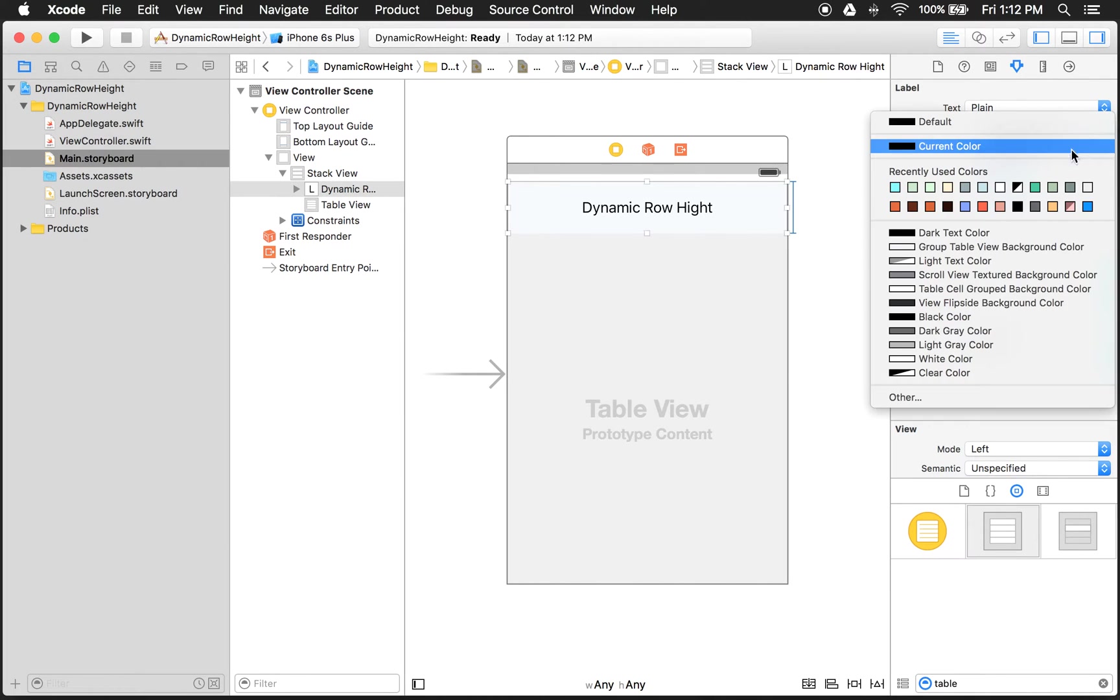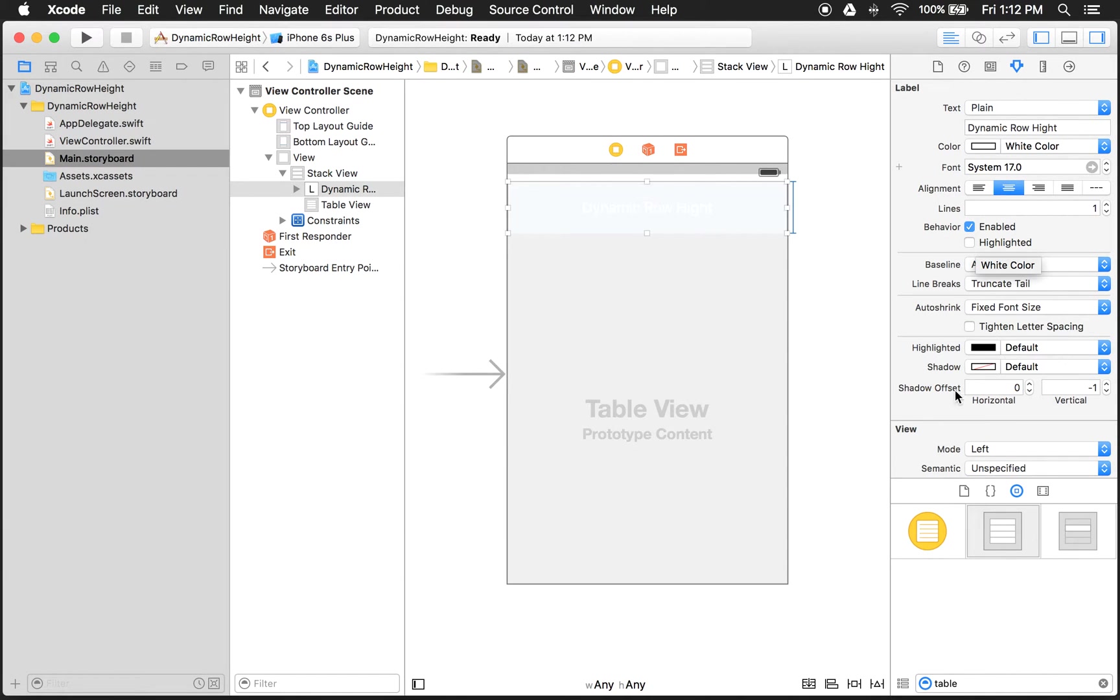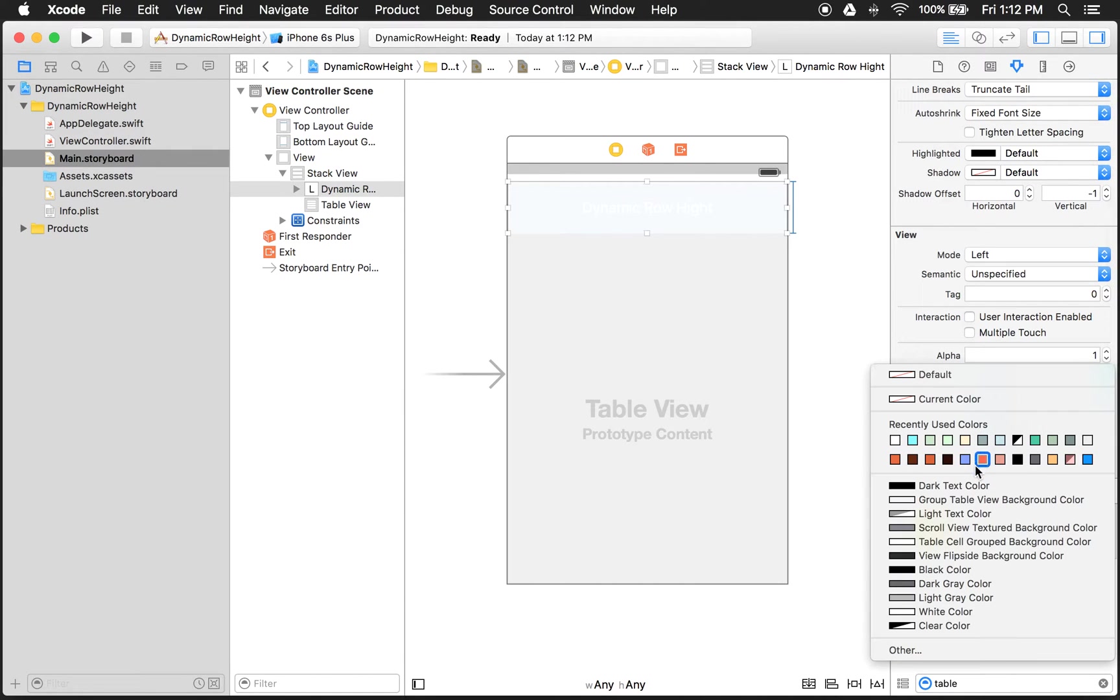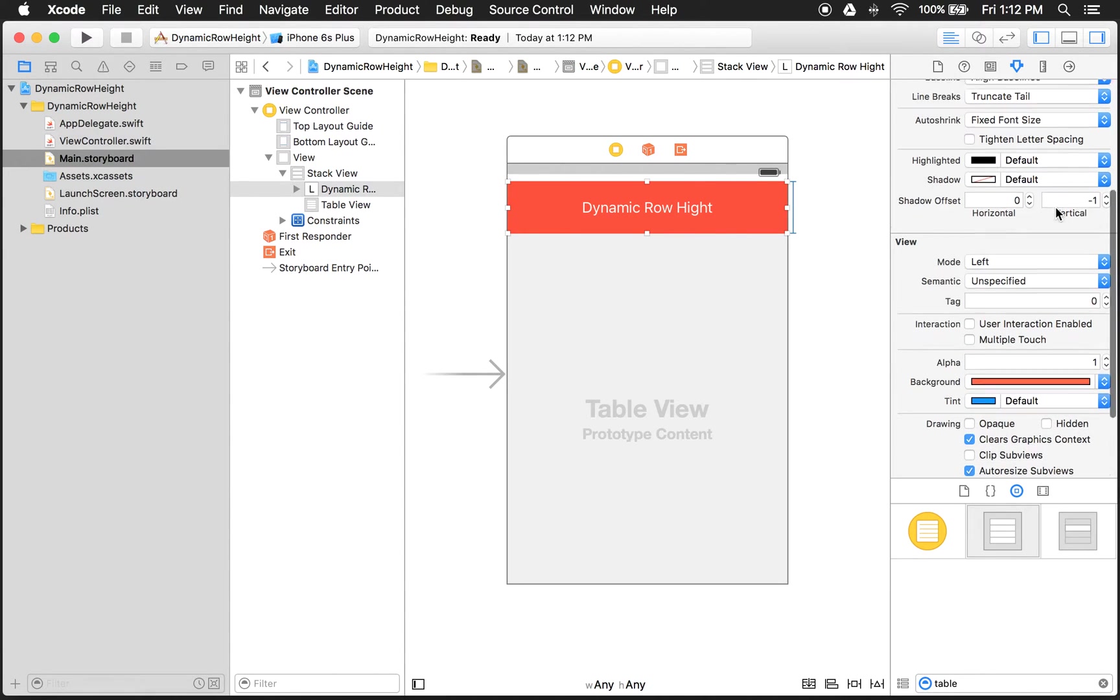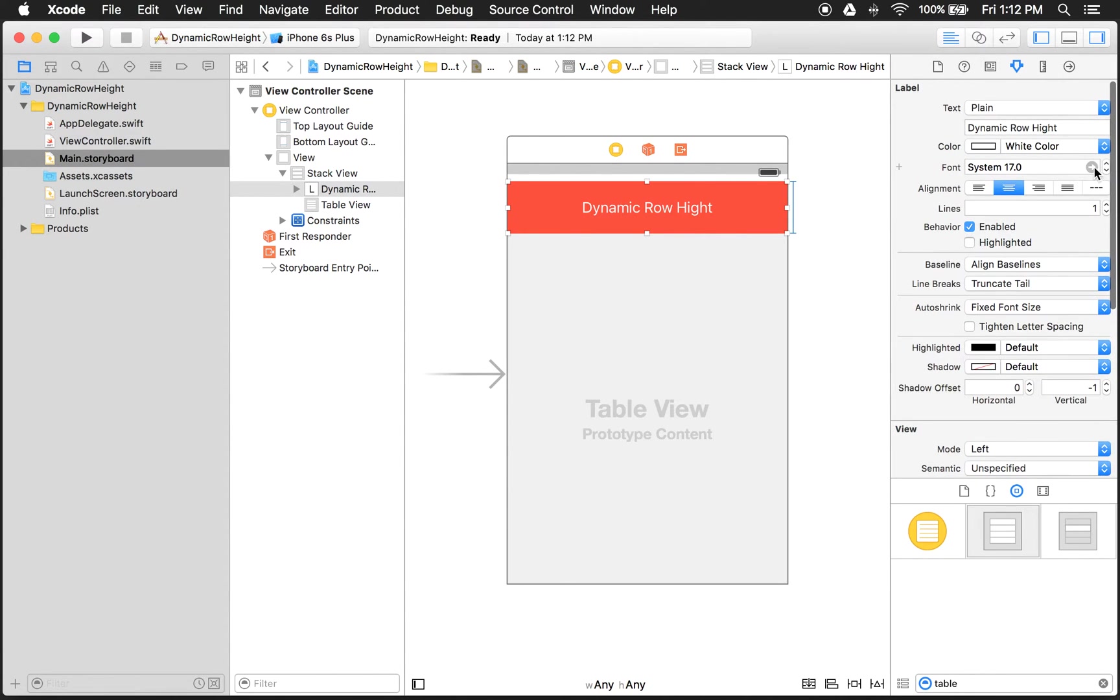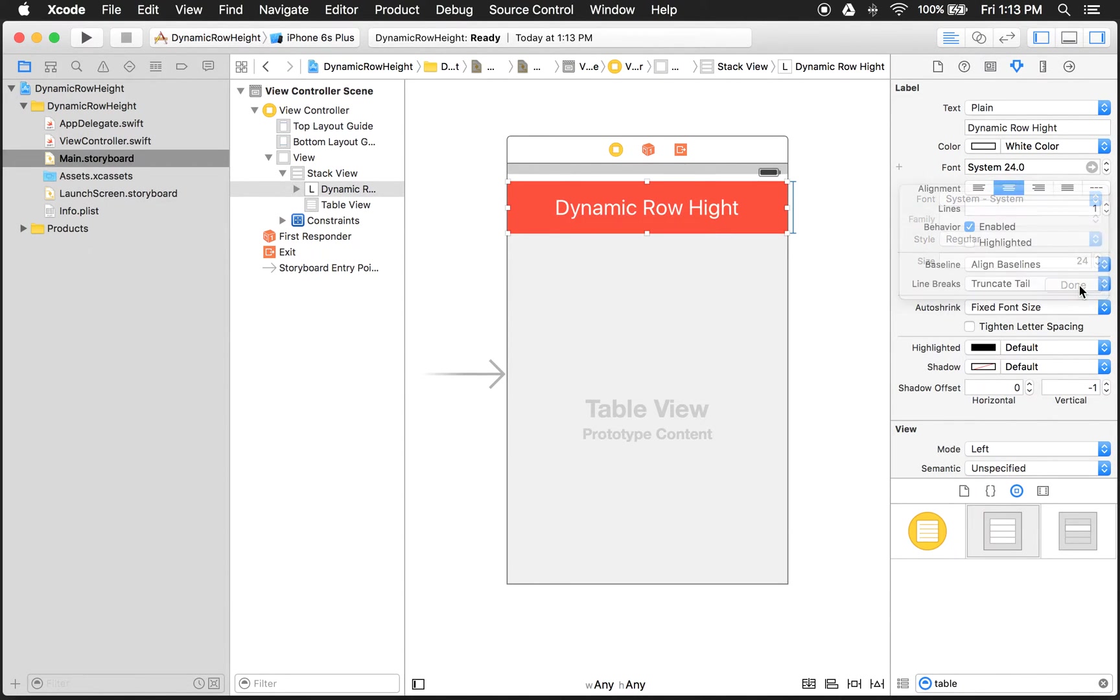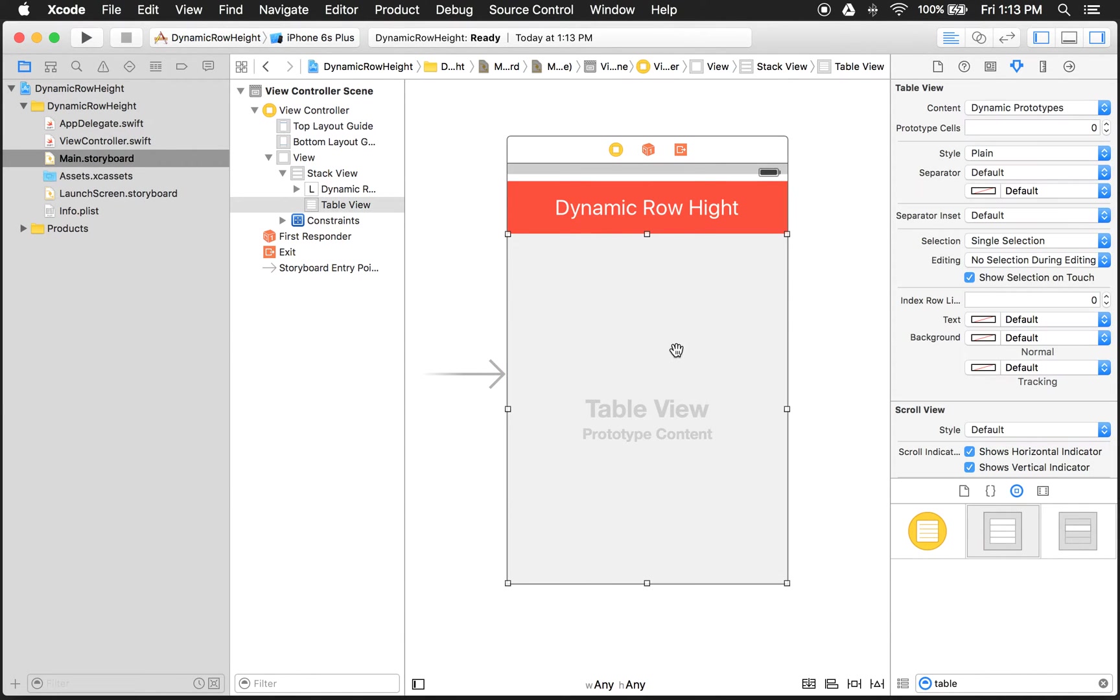I'm going to make it white. And I'll make the background a different color. Let's give it like an existing color. There we go. Make the font a little bit bigger. That's fine. Now the UI looks good. Now let's get some content in our table.